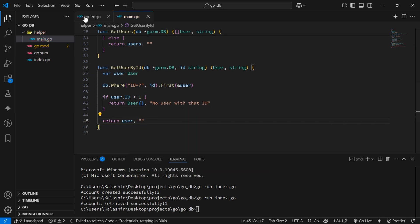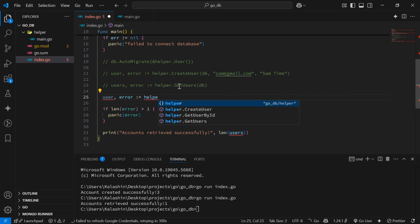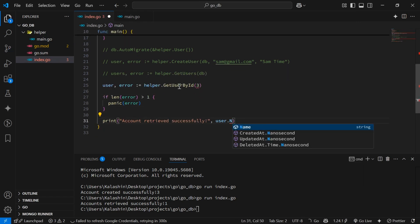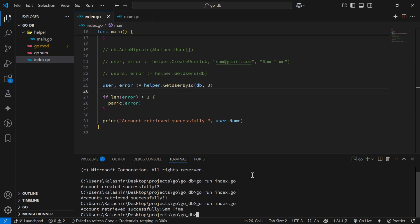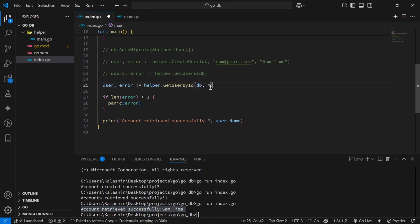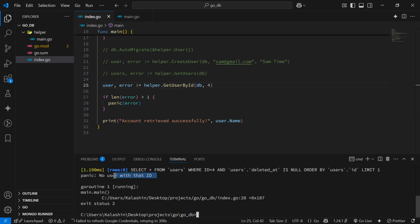Back in index.go we'll attempt to fetch the user with an id of 3 and print out their name to the console. Heading back to the terminal and testing this, we can see that we get the name 'samtime'. If we try to fetch a user with the id of 4, we observe that we get an error because there's no user with that id.